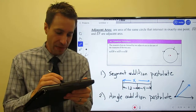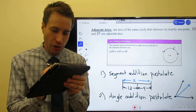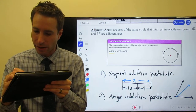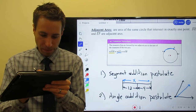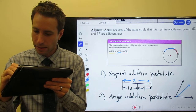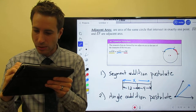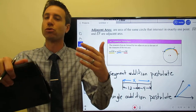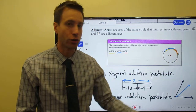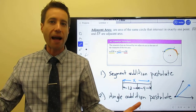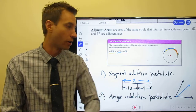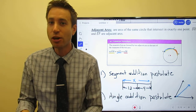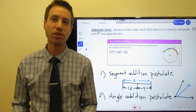So the arc addition postulate is simple: if I give you two smaller adjacent arcs, add them together to find the larger arc. Now that we know the vocabulary and have learned these postulates, we'll jump into example problems on the next page of the notes.